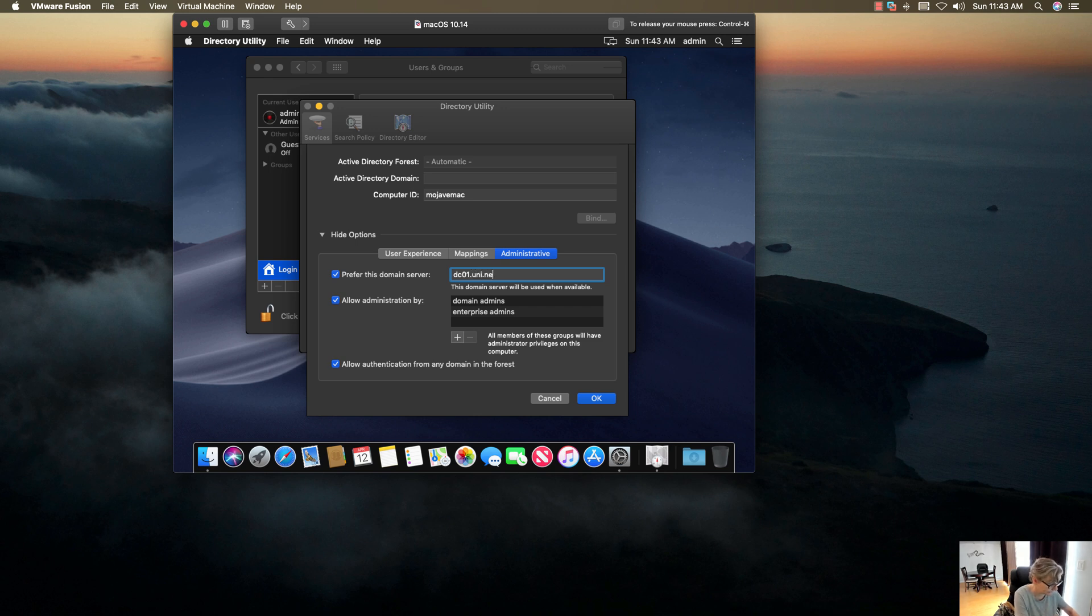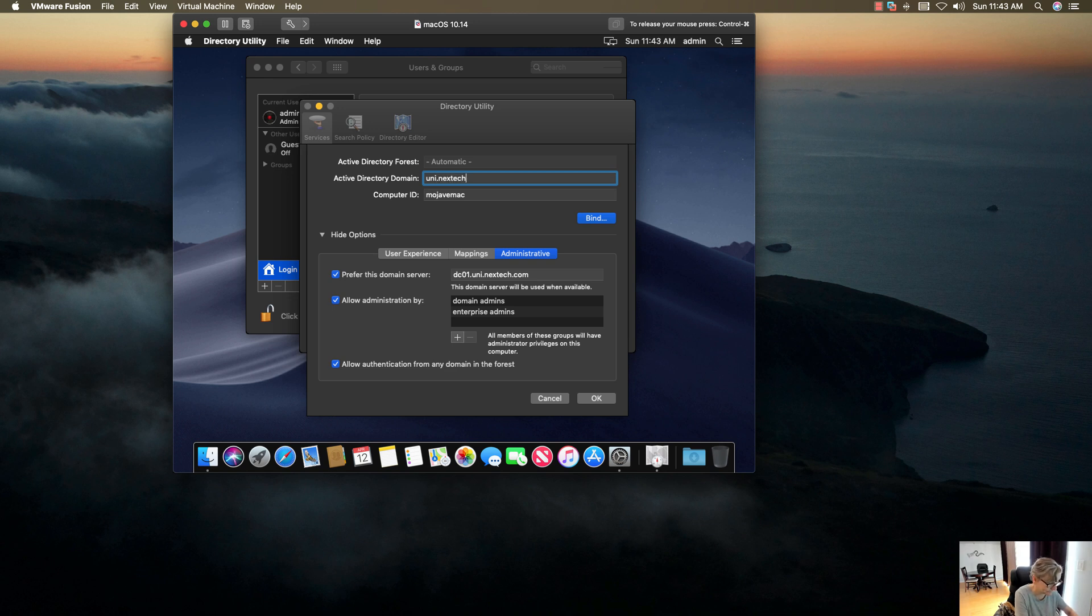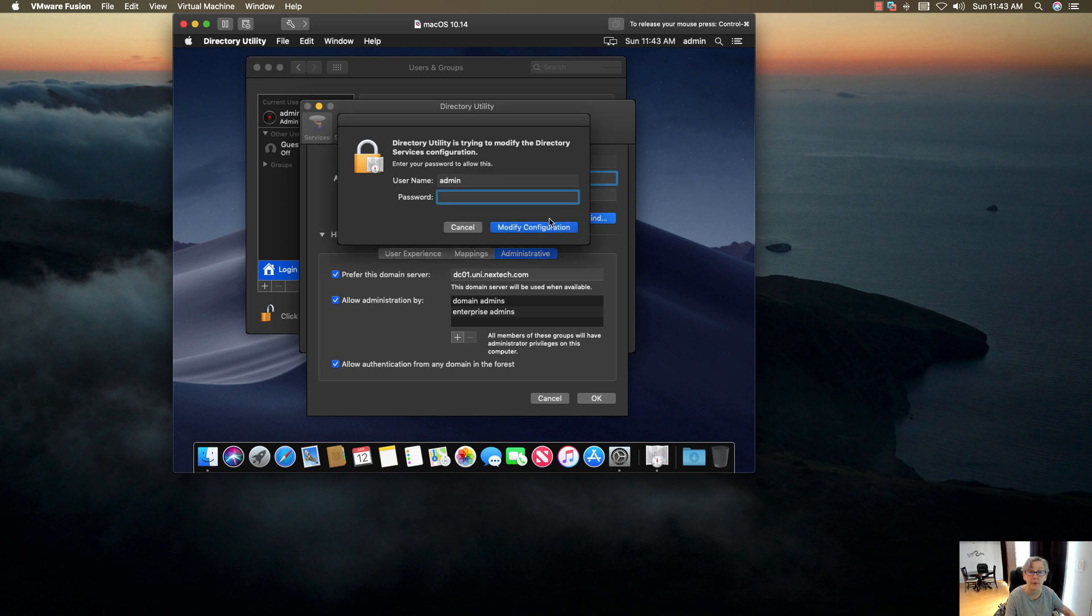And then the Active Directory domain, so put in the fully qualified domain and then click on Bind. Now you put in your local account first and it's going to prompt you to put in your domain controller credentials.